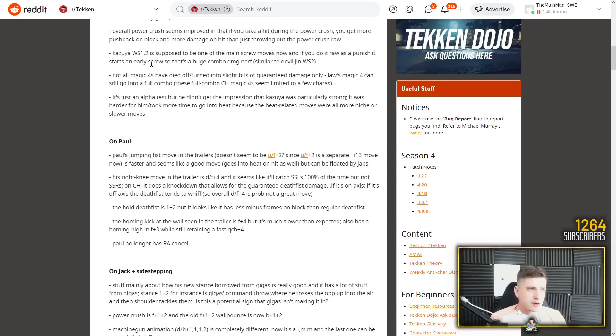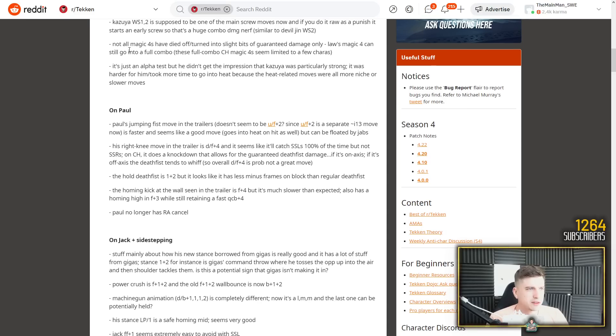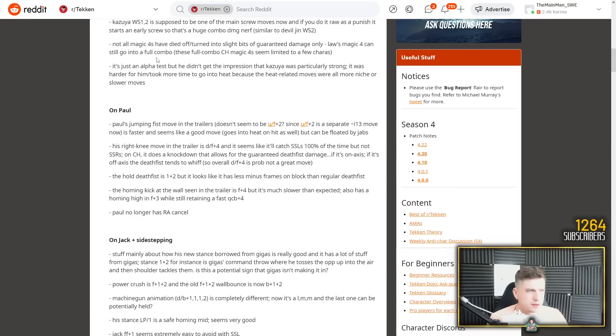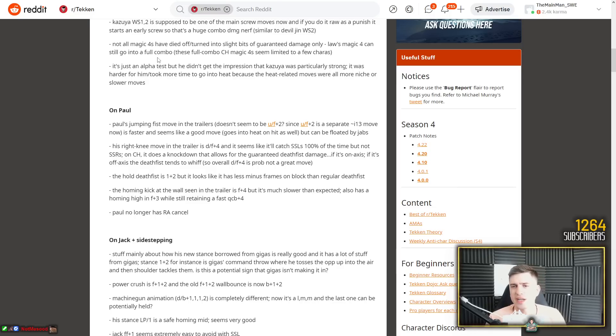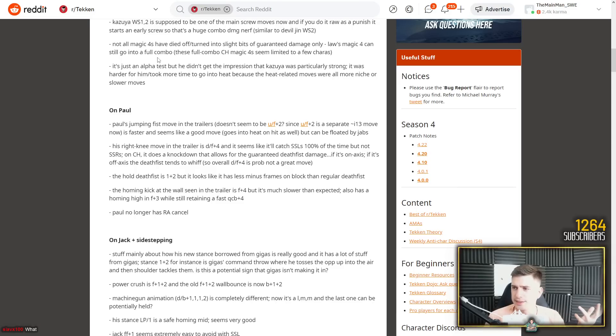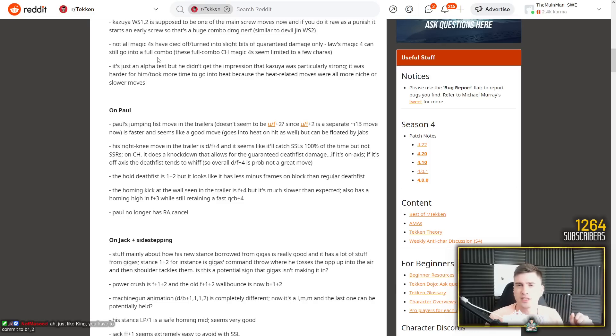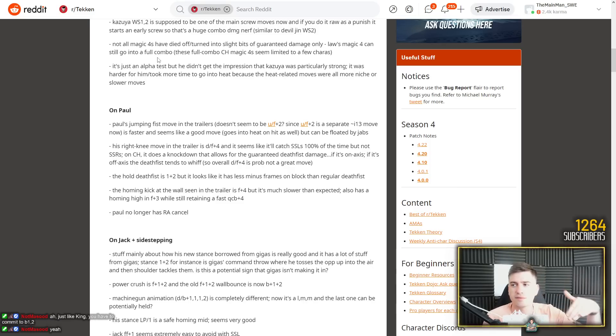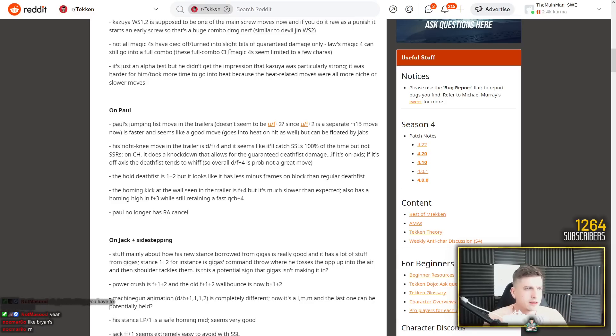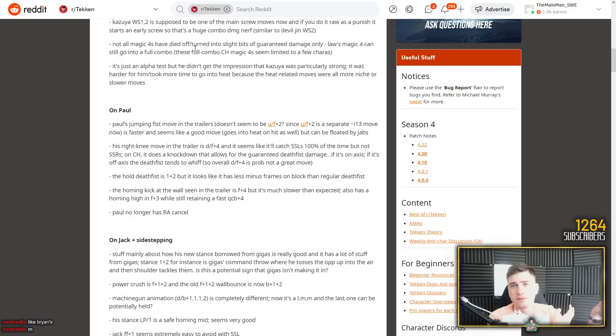Kazuya's while standing 1-2 is supposed to be one of the main screw moves now. And if you do it raw as a punish, it starts an early screw, so that's a huge combo damage nerf. Similar to devil Jin. Exactly. Kazuya's twin pistons screw immediately. It's a big nerf. Not all magic 4s have died off. Law's magic 4 can still go into a full combo. These full combo magic 4s seem limited to a few characters. Yeah but that's only if you commit to 4-3.